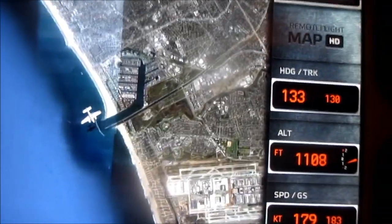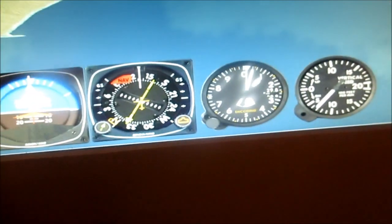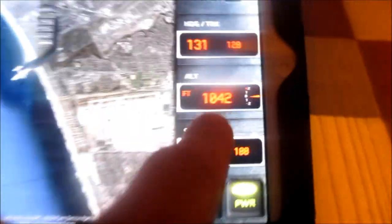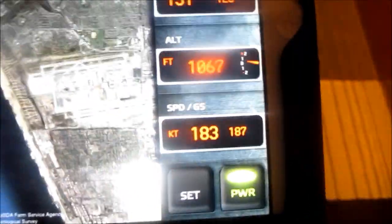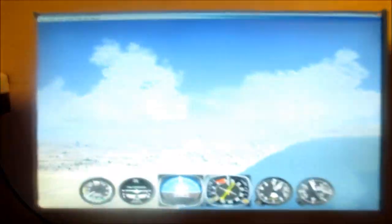We are currently at 1,000 feet, and it shows you here — we're at 1,045. We're going up.